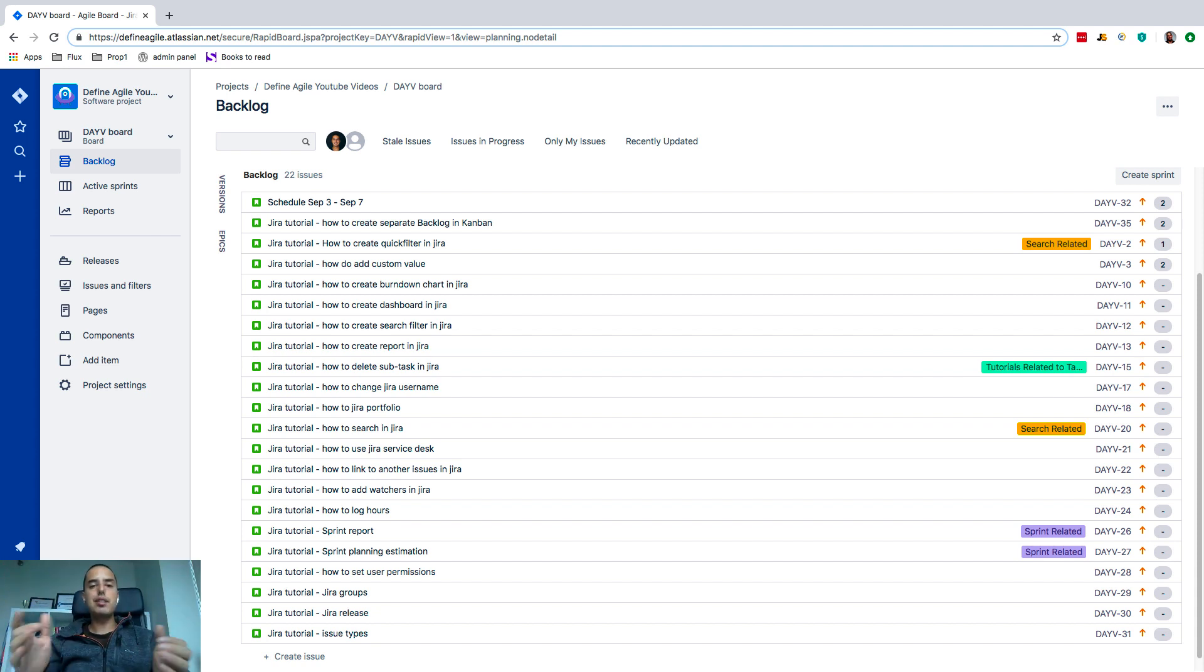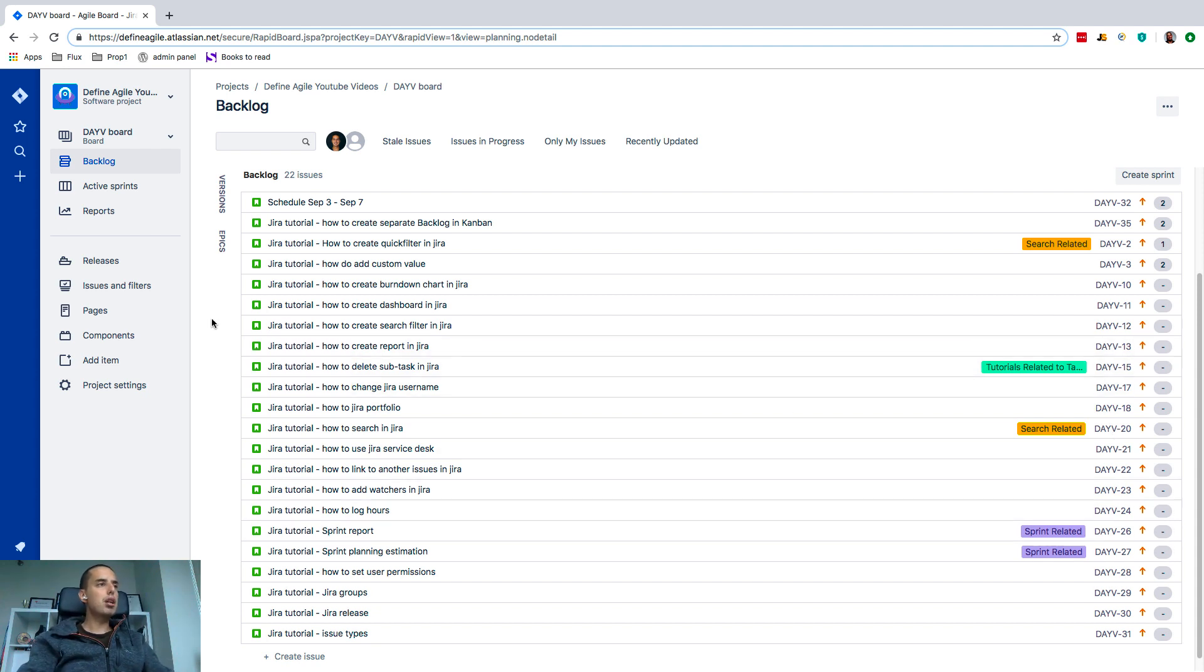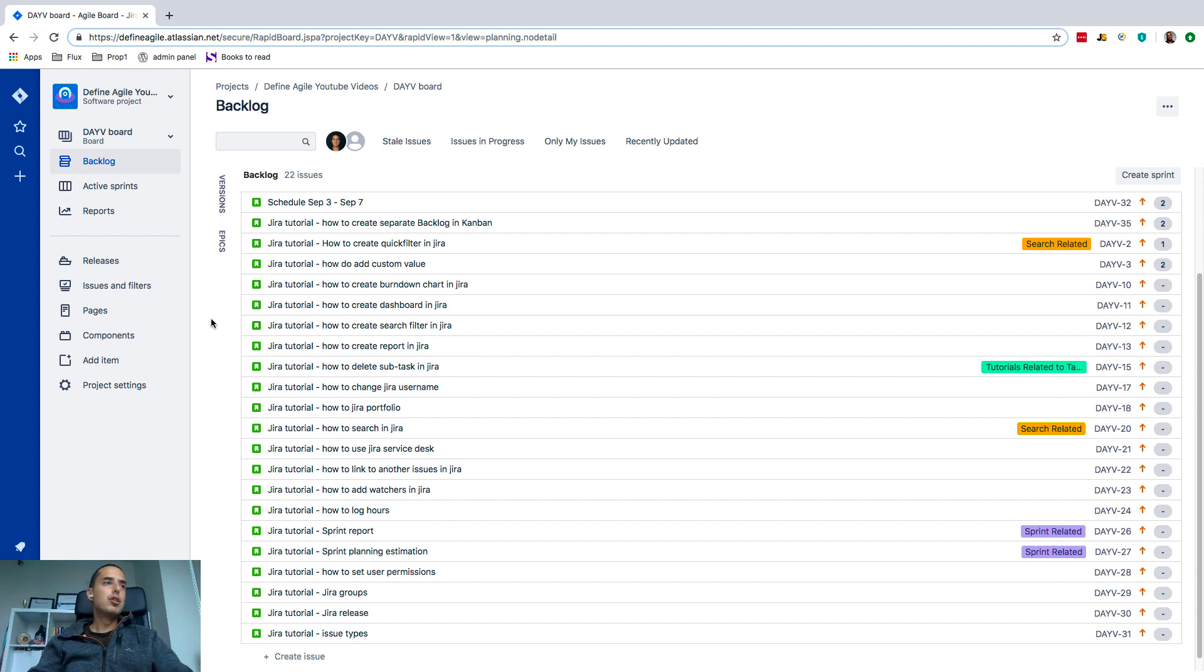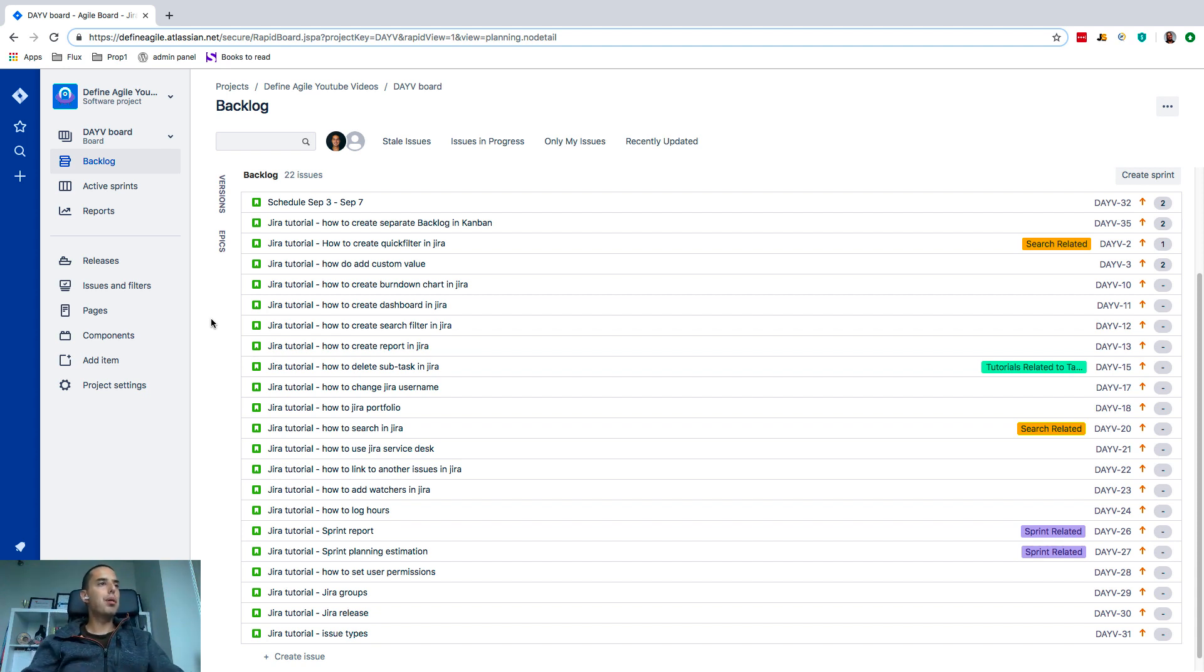So here I have my scrum project for Jira tutorials. This is that example one I don't really use, but I like to show stuff on it because it's very real.